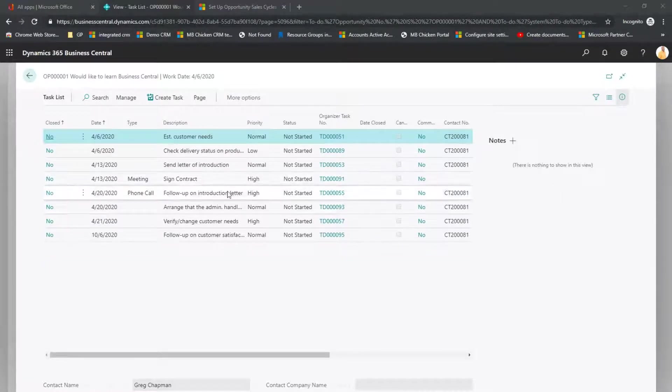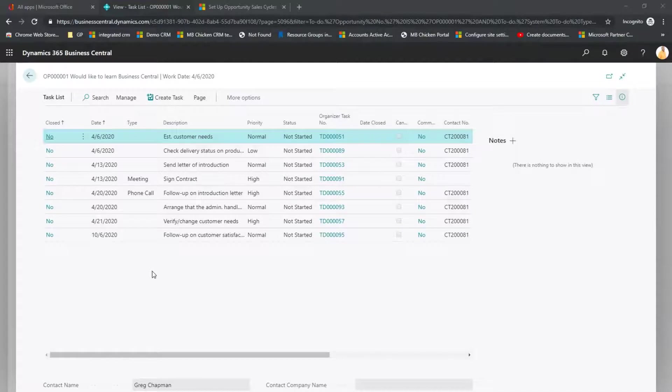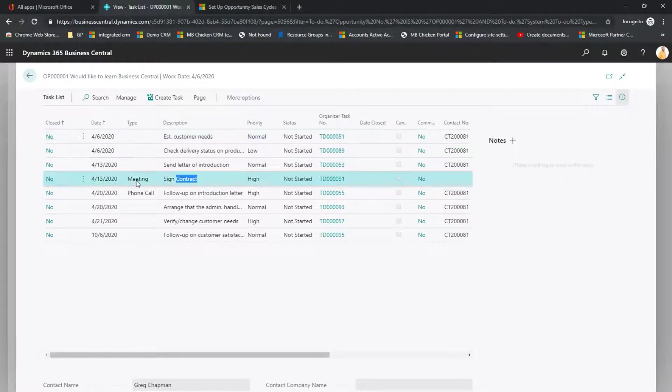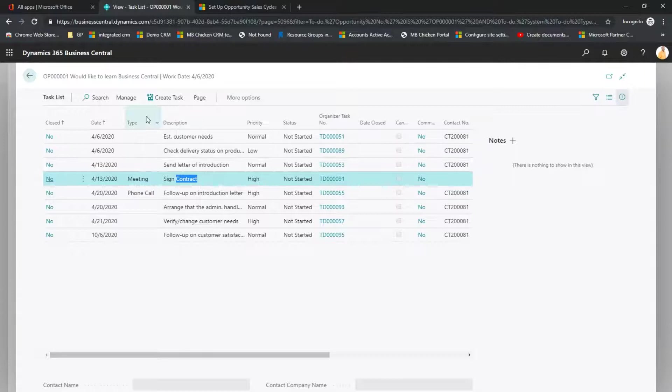So the customer has decided to go ahead with this project. They're ready to sign the contract. So we're going to go ahead and manage that task.